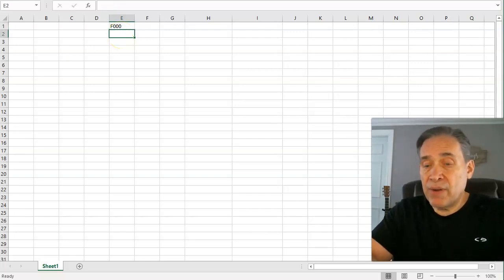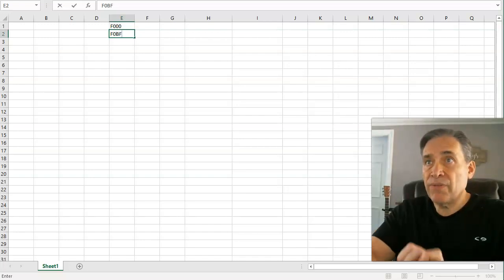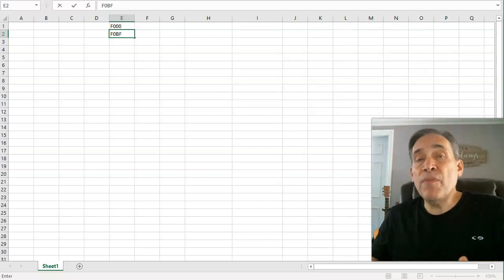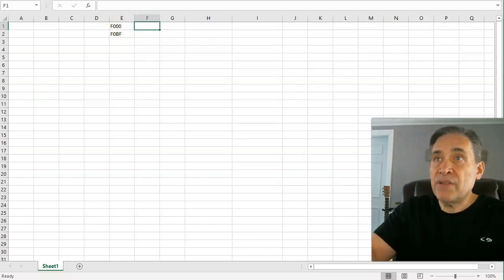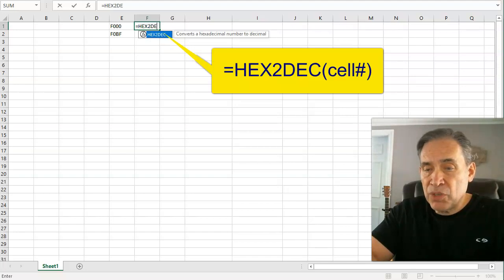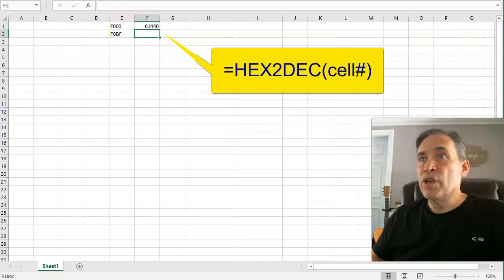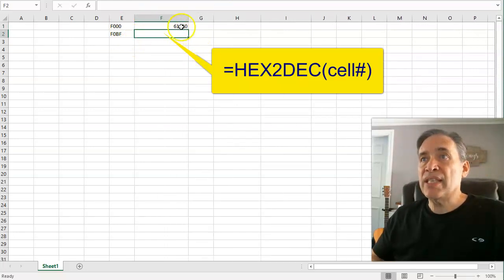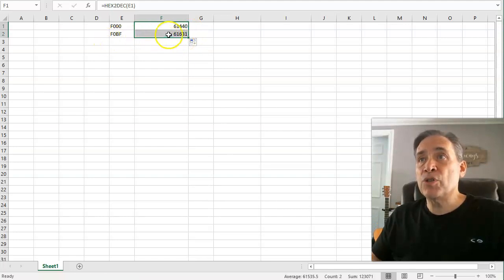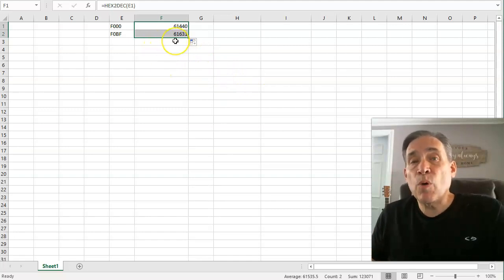Let's say I have a hexadecimal range from 0xF000 that I need to autofill all the way up to 0xF0BF. To do this, I first need to find the decimal value of these hex numbers. There's a function in both Google Sheets and Excel called HEX2DEC. Open parentheses, click the cell, close parentheses — it calculates that 0xF000 equals 61,440 in decimal. I'll also autofill the formula one row down, giving me 61,631 for the ending hex value.